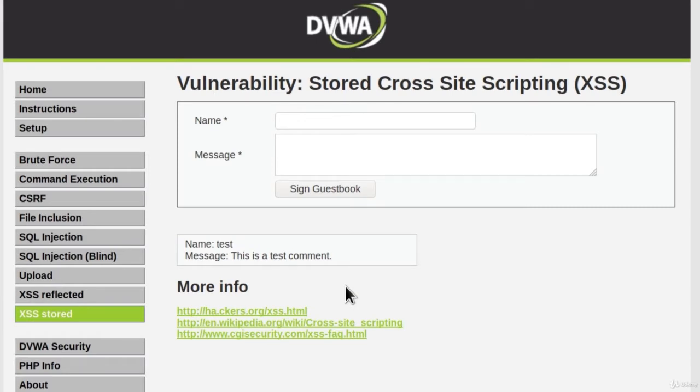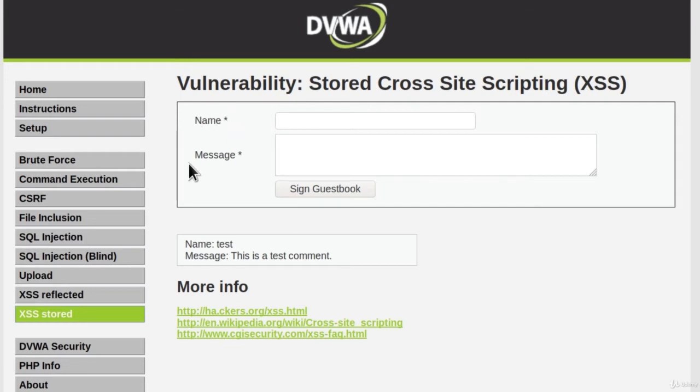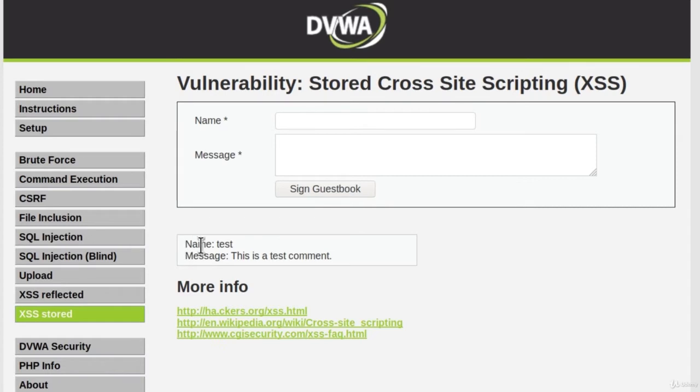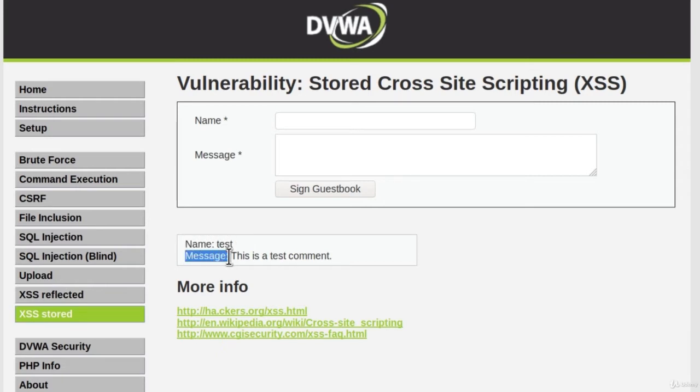So, once again, this is the same vulnerability. We want to inject JavaScript code in user input fields. So what do we got here inside of our application? Well, it asks for name and message. Vulnerability stored cross-site scripting. And why is this stored? Well, if we take a look down here, it seems that someone already made a comment. Name is test. And the message or comment says this is a test comment.